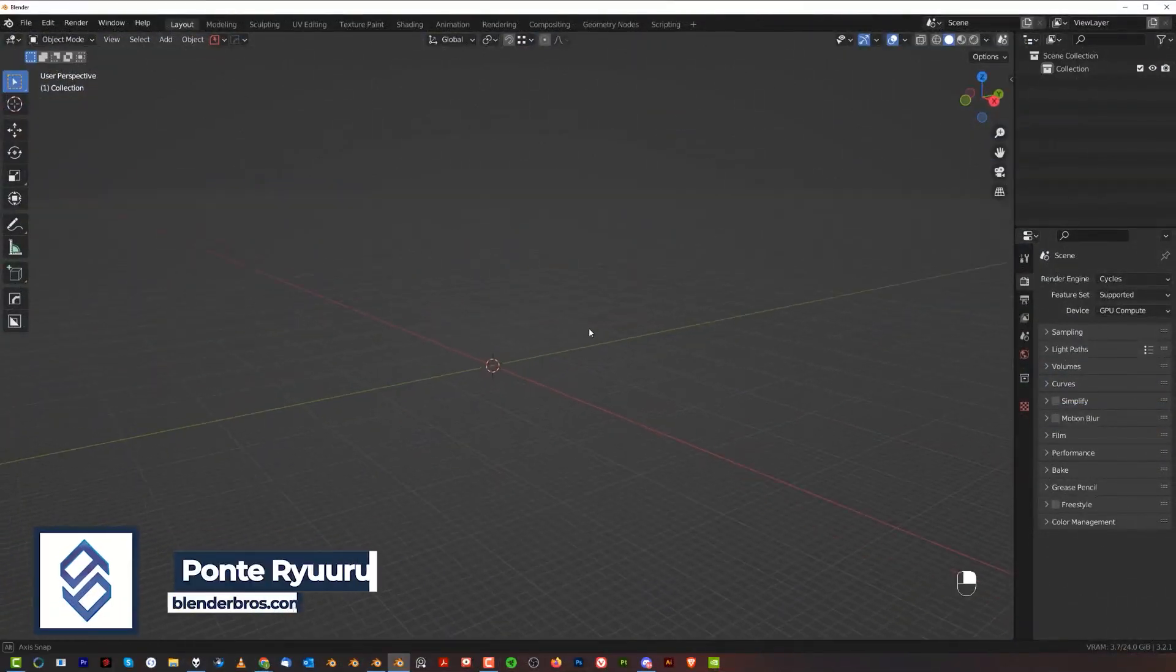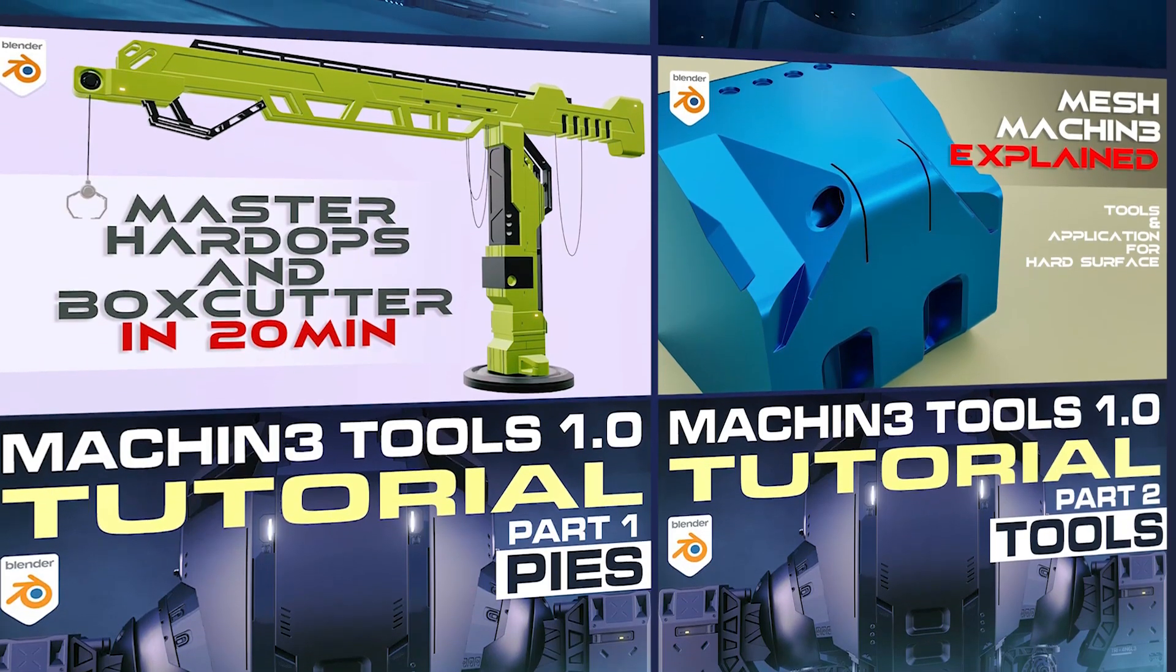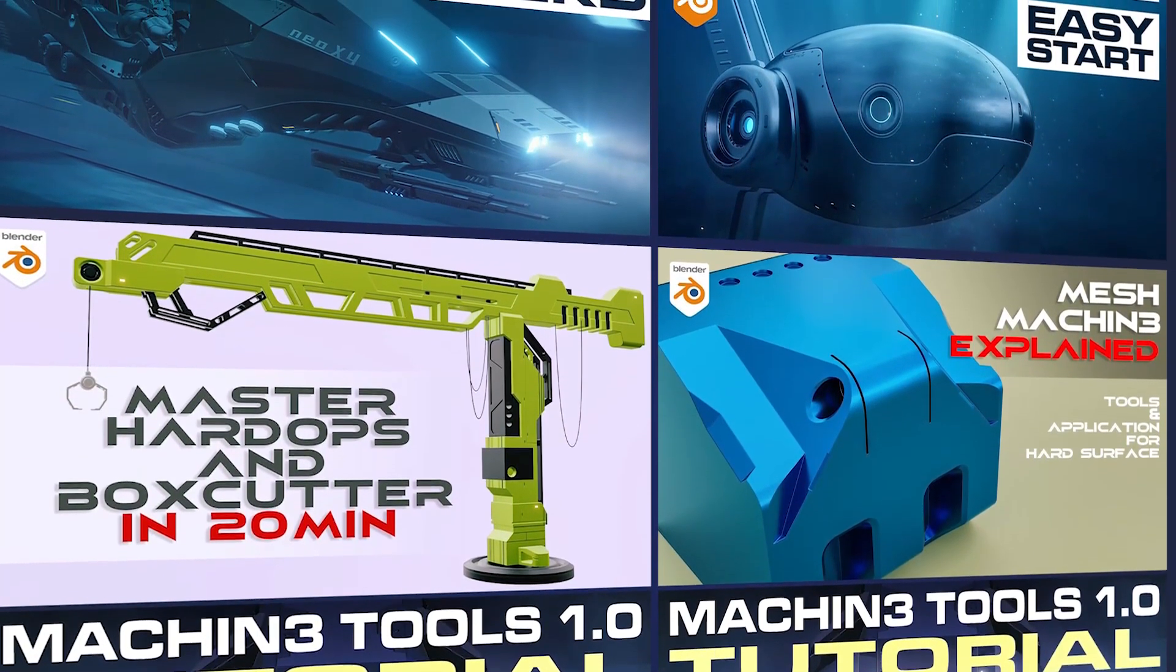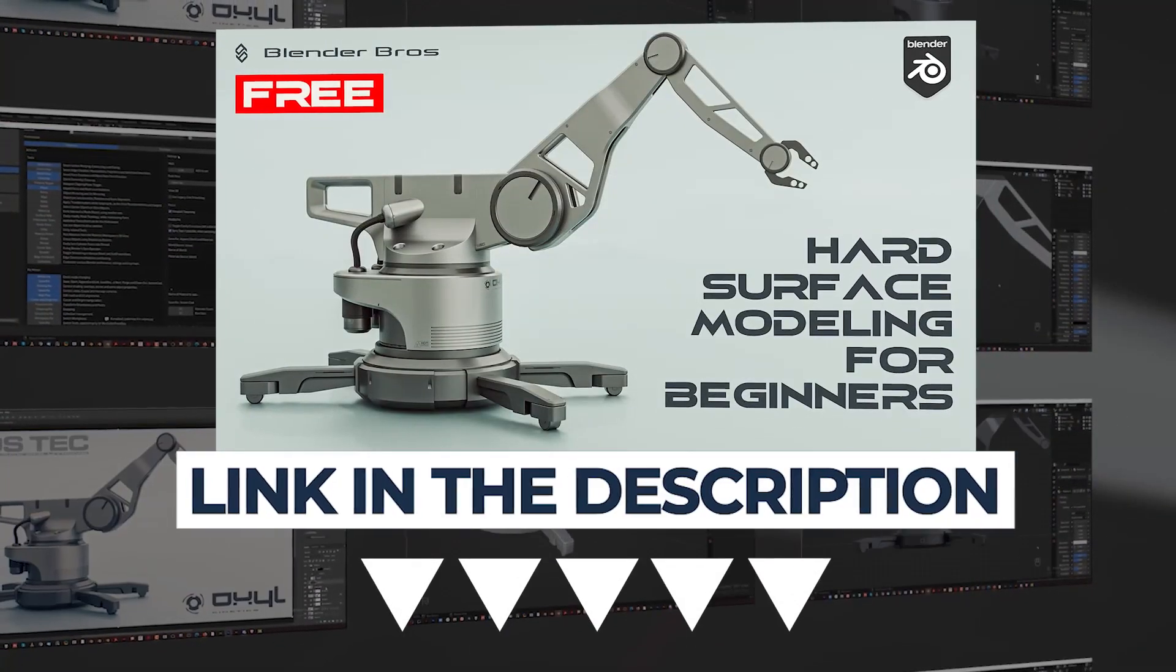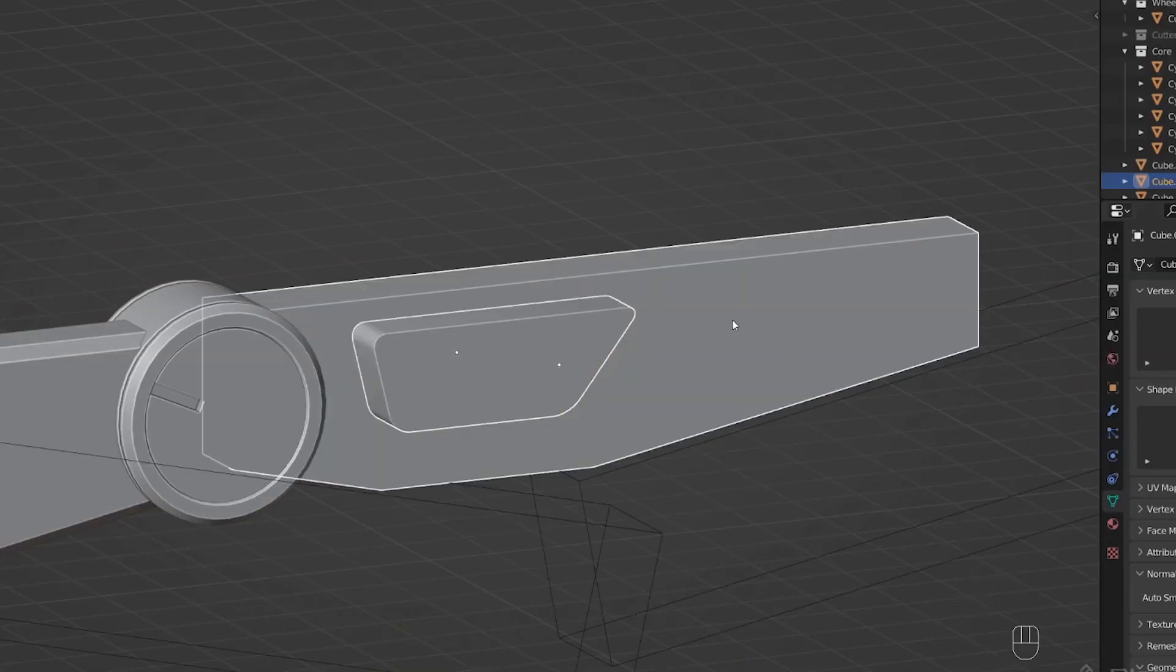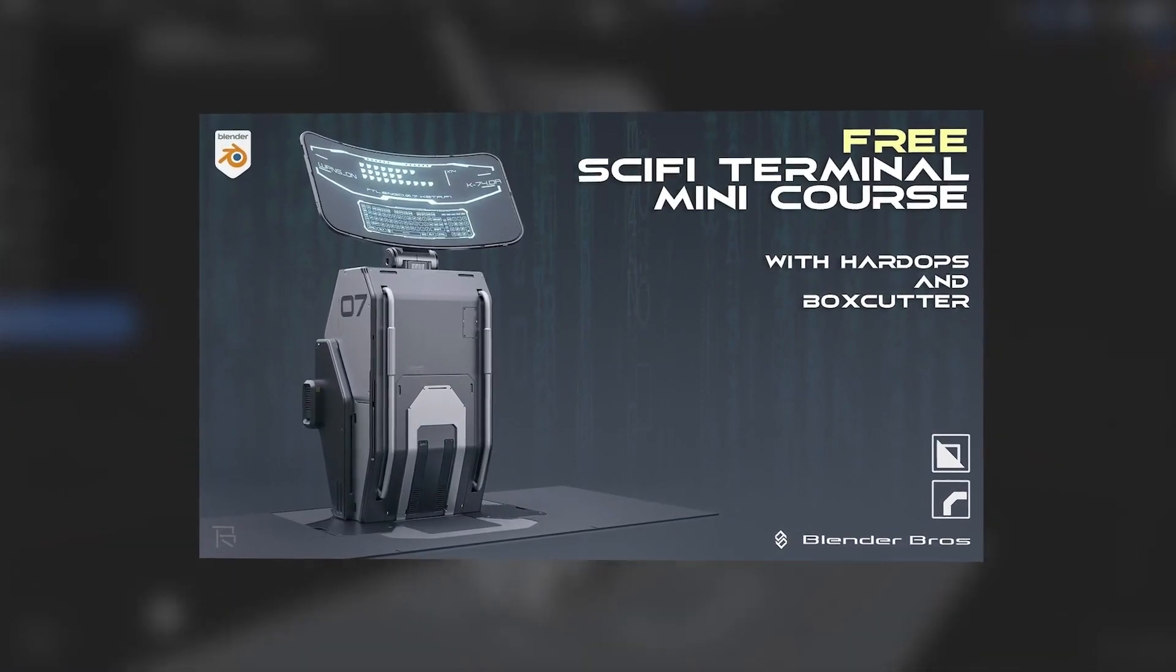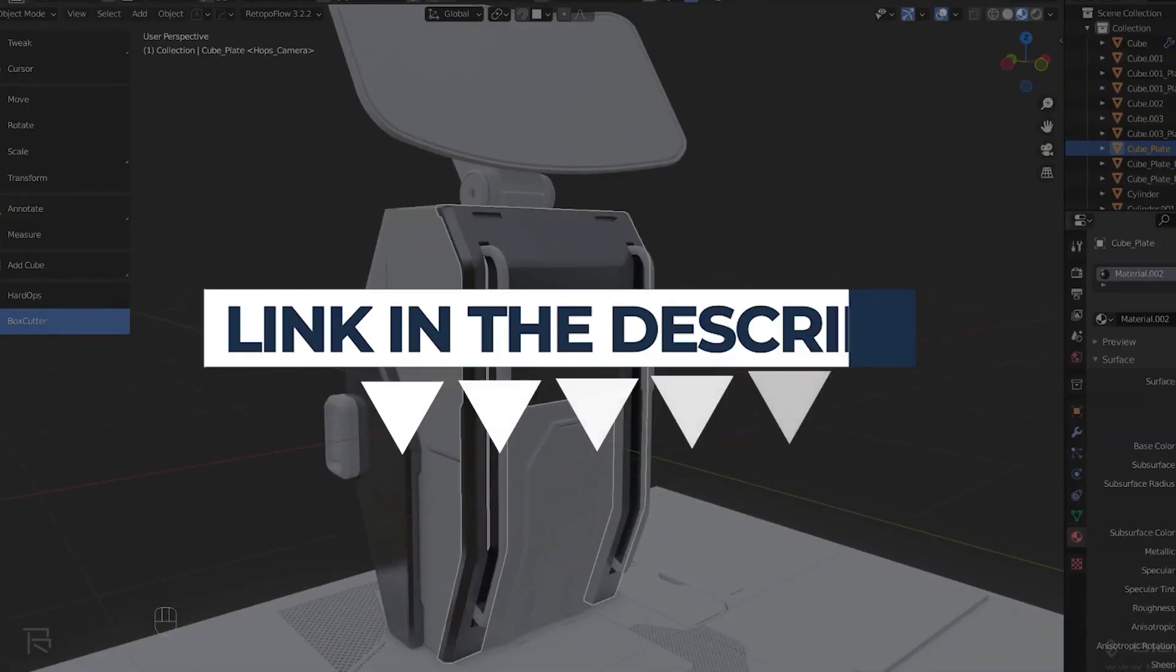We're gonna start with a cube, Shift+A and add a cube. I'm gonna be using a few add-ons like Hard Ops, Machine Tools, and Mesh Machine. If you would like to learn how to use them, I have tons of videos on my YouTube. For people starting in Blender, we have a free course called Jumpstart Into Hard Surface on our website. And if you're an add-on user, we got another one called Sci-Fi Terminal Design in Blender, also free. That one will show you how to model stuff with Hard Ops and add-ons. Link in the video description.